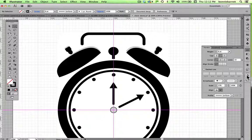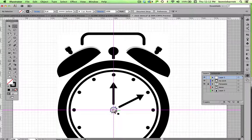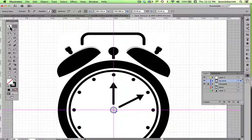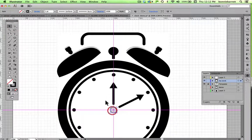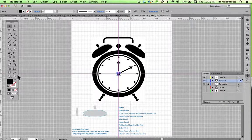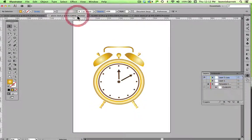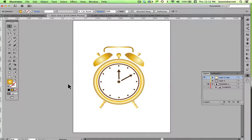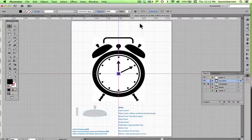Go back to the layers panel, unlock the original layer, and swap the stroke and fill. And there is our clock. In a future tutorial, I will show you how to apply gradients to give a kind of realistic metallic look to this clock. But I think this tutorial is already long enough, so we will close here. Thank you for watching.